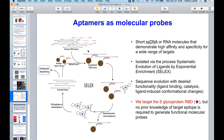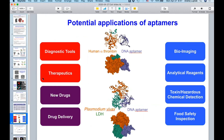We start with a very large pool — 10 to the 14 to 10 to the 15 different sequences — and select the ones that can do what you want, in this case binding the targets. The shapes shown here are examples for aptamers for thrombin and a plasmodium enzyme. The interaction is very similar to antibodies, but aptamers are a lot smaller.